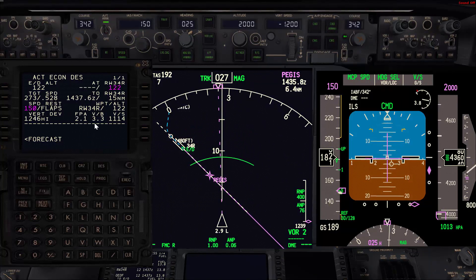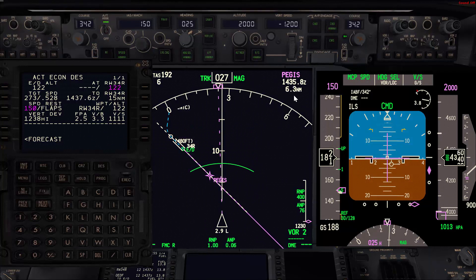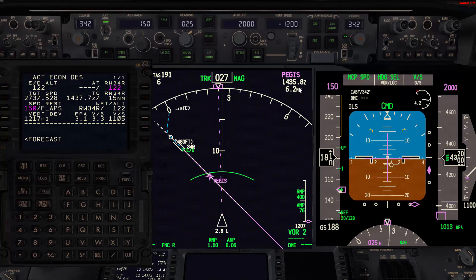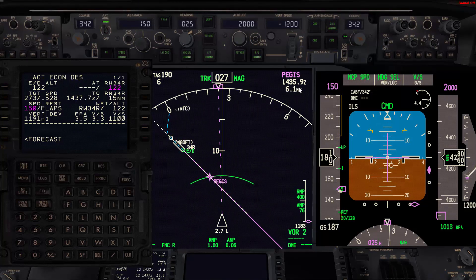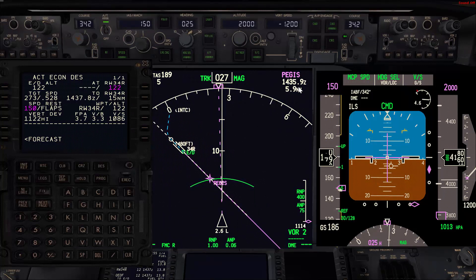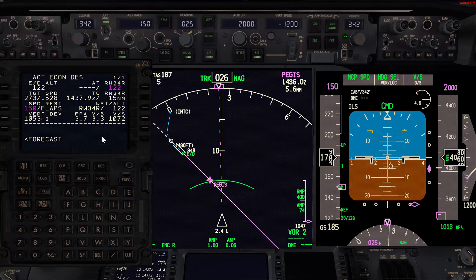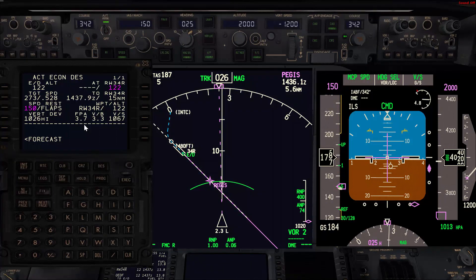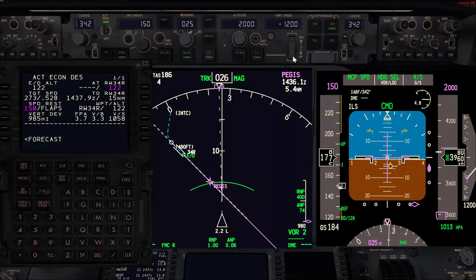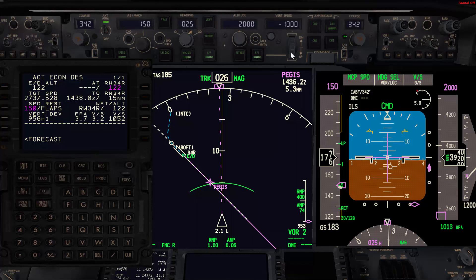The gear and flaps 15 will go at about three miles from the final approach fix, and within one mile we'll go with flaps 30 and the land checklist. The flight path angle is 3.7 and we have 3.3, so I'm going to reduce my vertical speed to 1000 feet per minute.